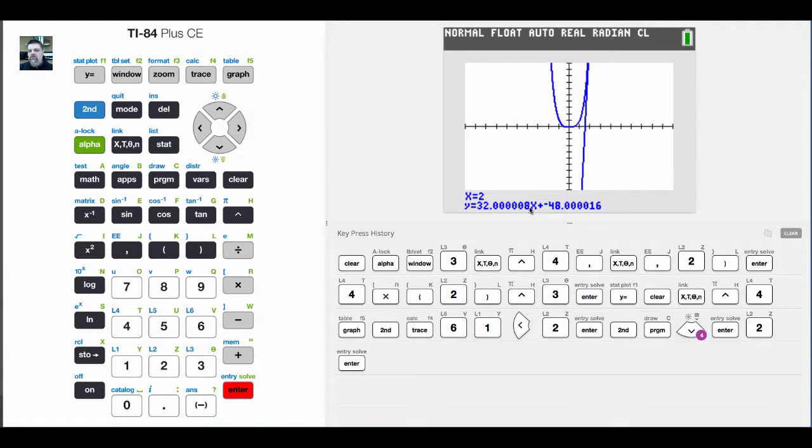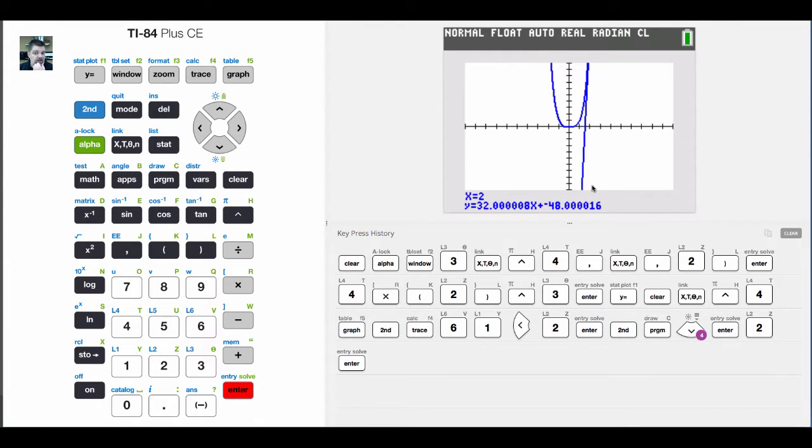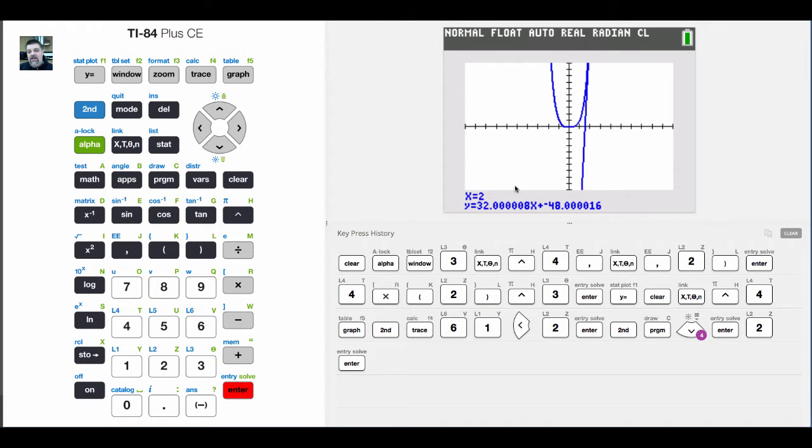Really, it's 32 minus 48.00016. It's actually minus 48. And so that's how you find the derivative evaluated at a point. And then I threw in, for extra free of charge, the tangent line. All done on your calculator.